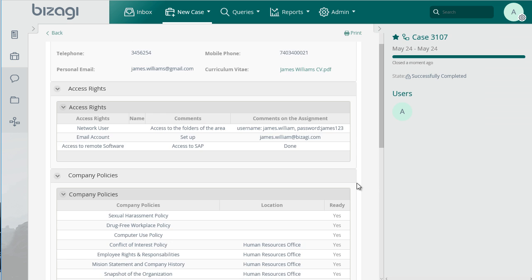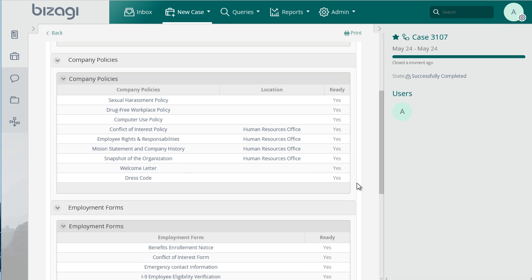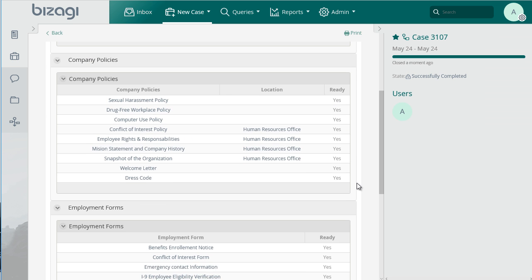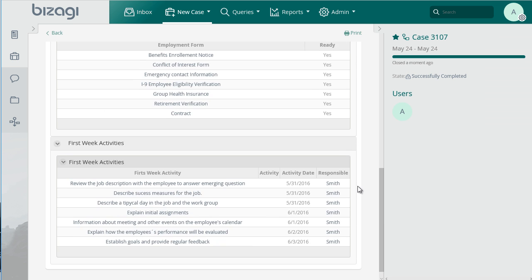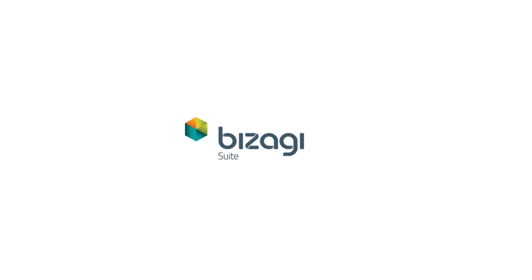Feel free to customize this process to your particular needs. Thank you for your interest in Bizagi, the solution preferred by BPM experts.